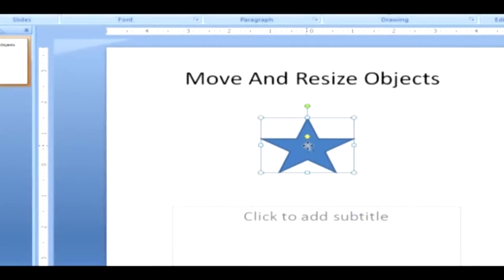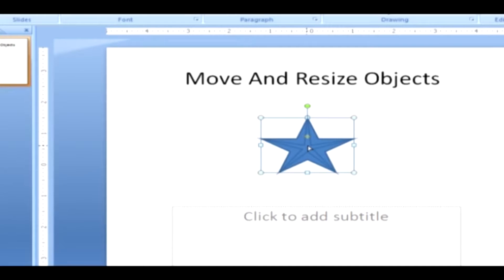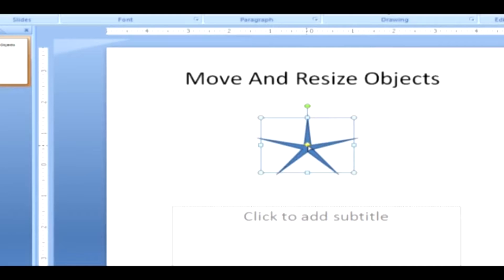Select the shape that you want to adjust the size. Click and drag the yellow diamond for the desired effect. Once your shape has reached the desired size, release the mouse button. To maintain the shape's height to width ratio, hold down Shift while you drag the corner handle.